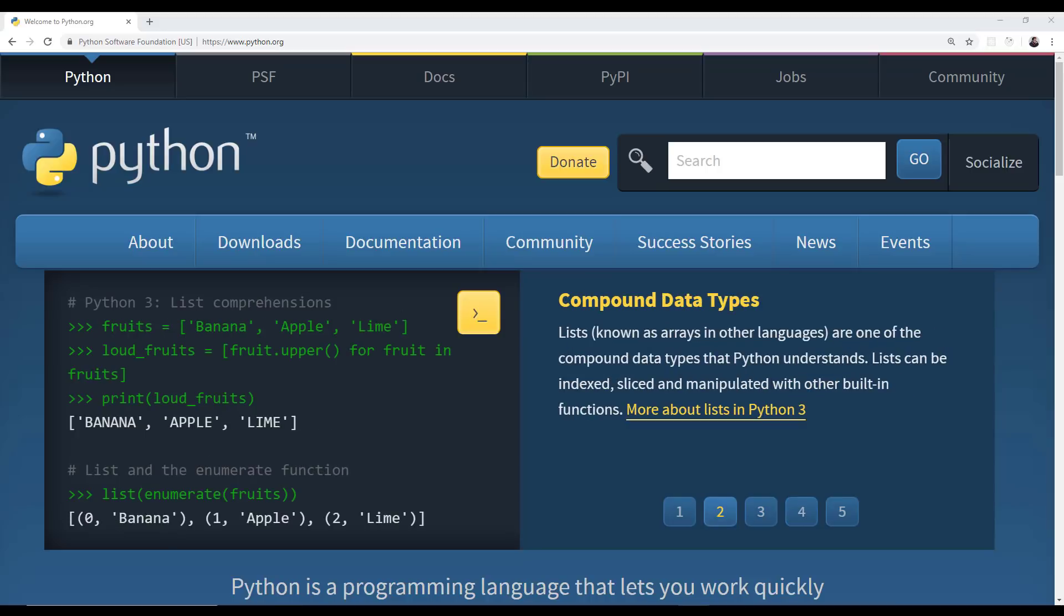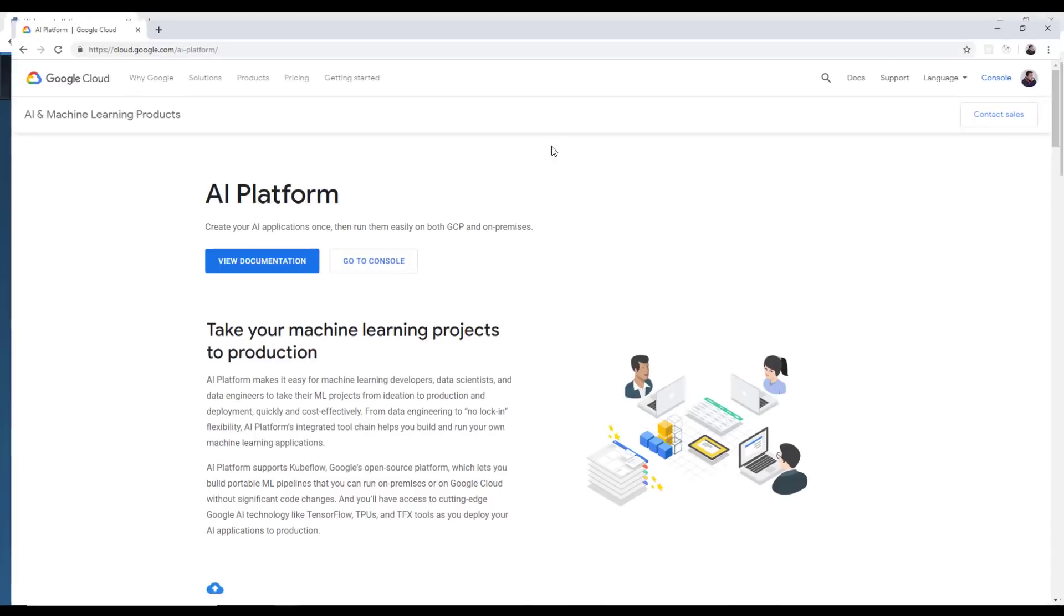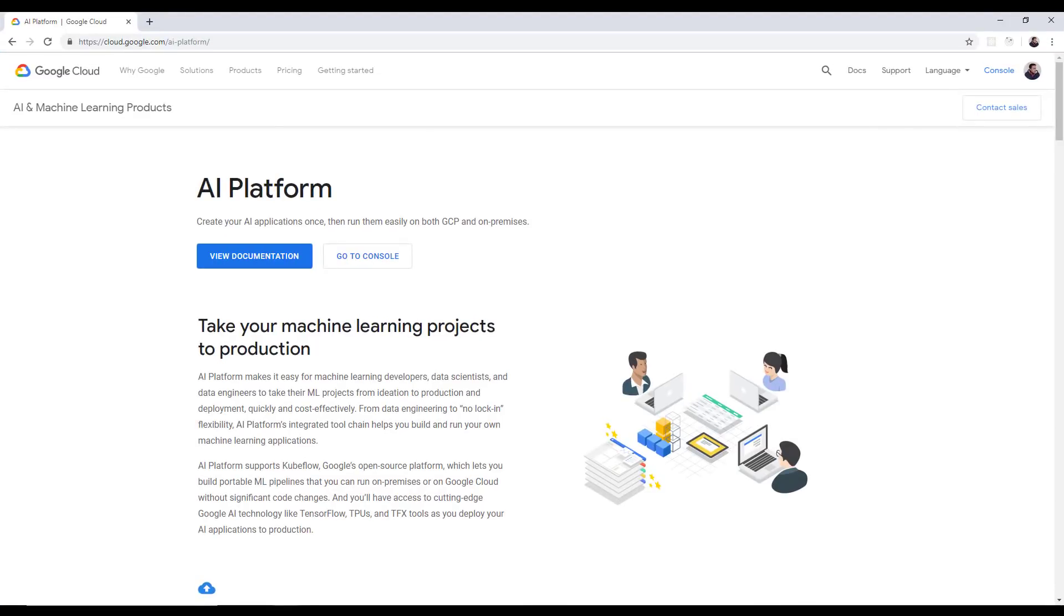When it comes to industries that Python is dominating in, machine learning and artificial intelligence is probably the biggest. Just recently, Google announced at a cloud hosting convention their new AI platform. This is built around all kinds of open source technology tools, but most of those tools are built around or have primary support for Python as a programming language to interact with them.